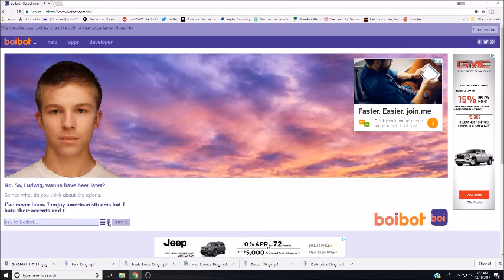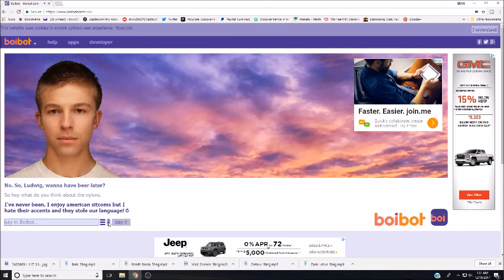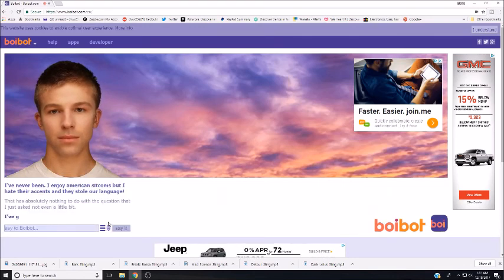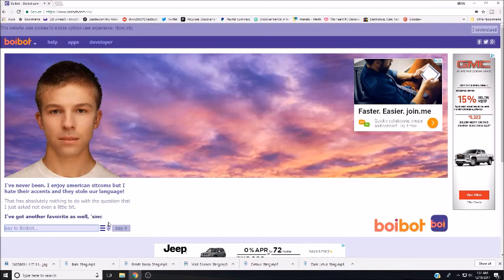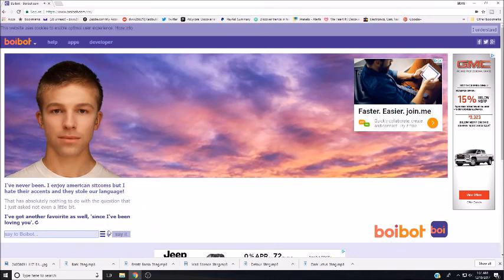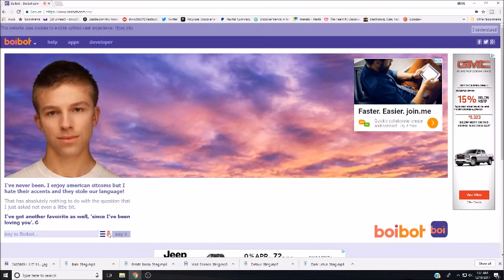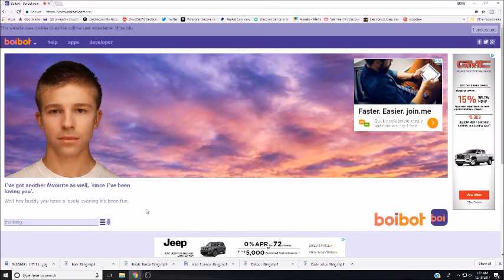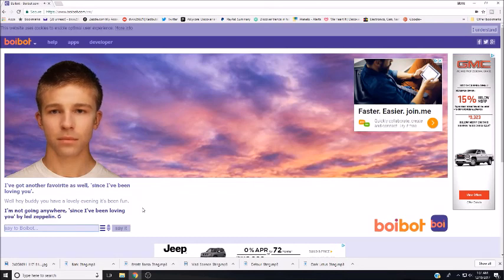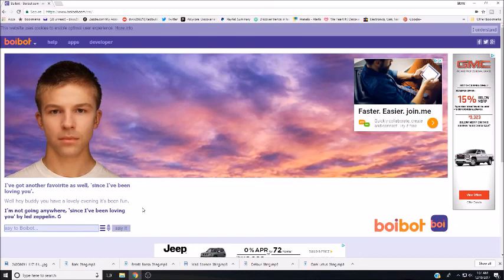I've never been. I enjoy American sitcoms, but I hate their accents and they stole your language. That has absolutely nothing to do with the question that I just asked. Not even a little bit. I've got another favor, right, as well, since I've been loving you. Oh dear. Well hey, buddy, you have a lovely evening. It's been fun. I'm not going anywhere. Since I've Been Loving You by Led Zeppelin. Okay, hmm.